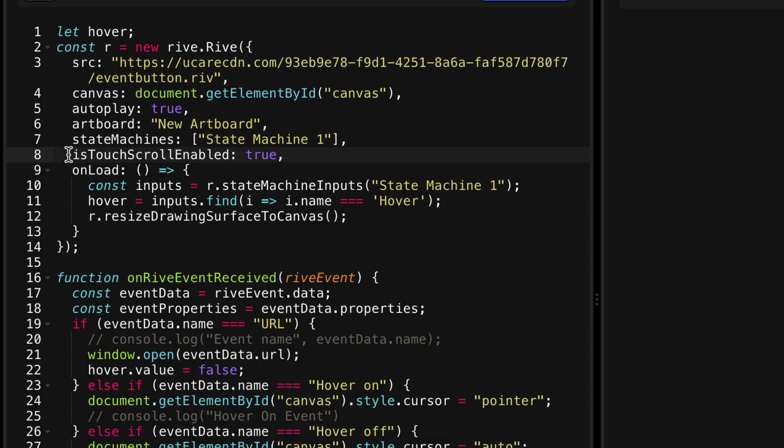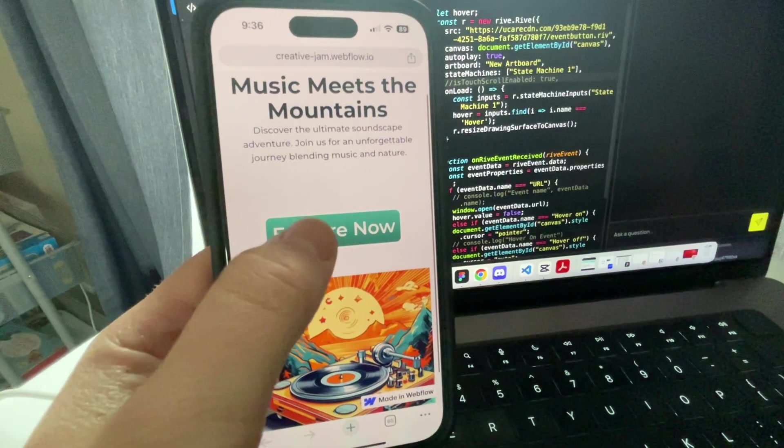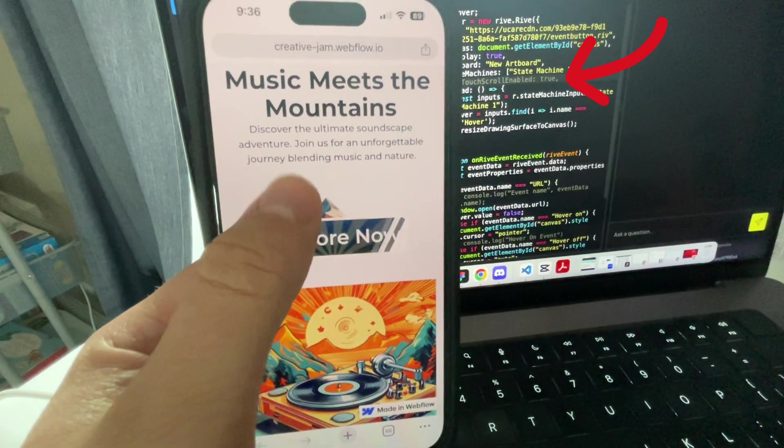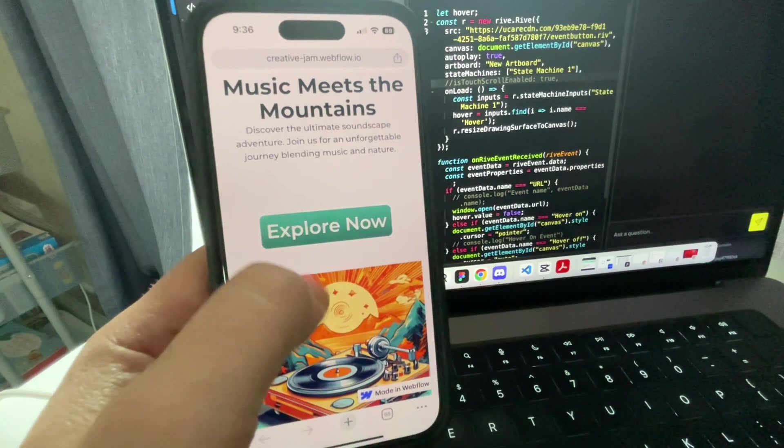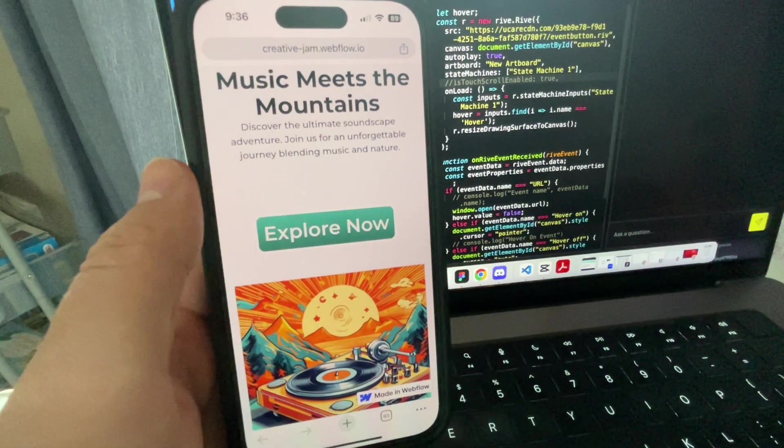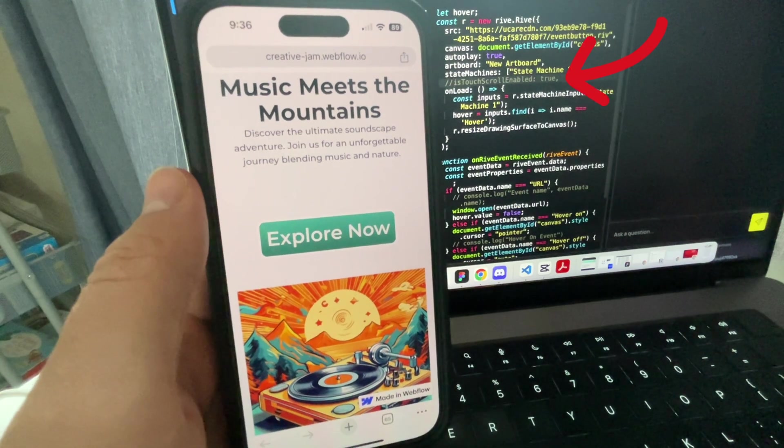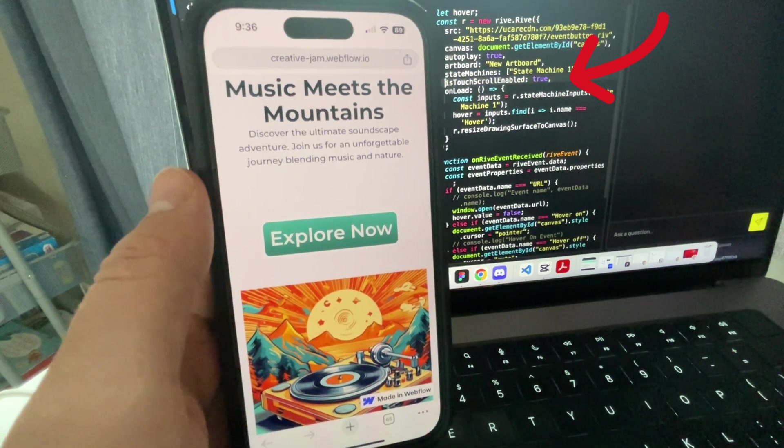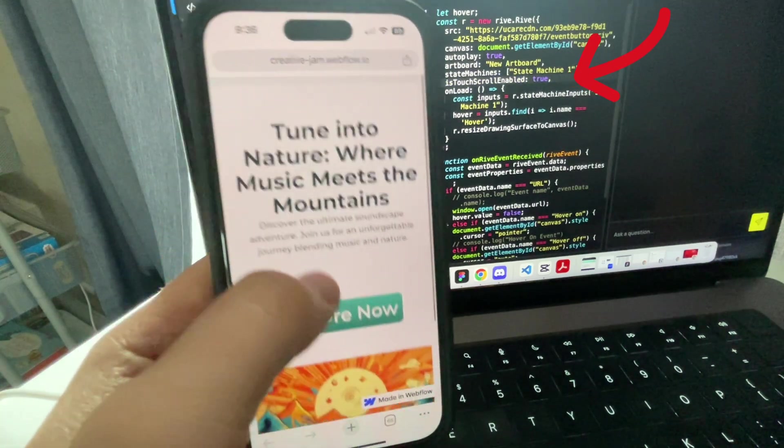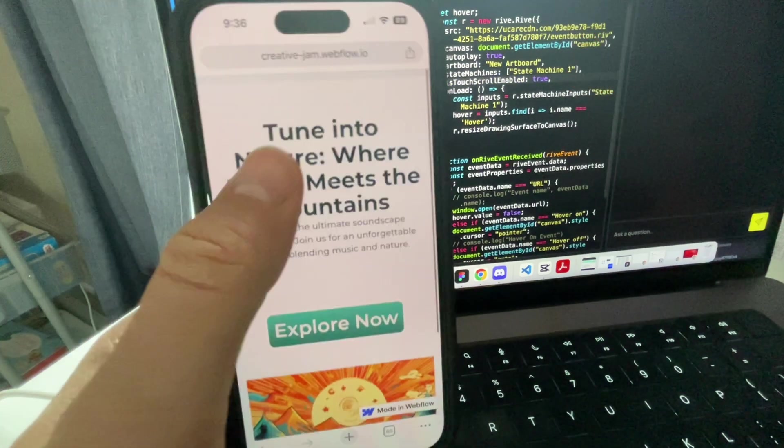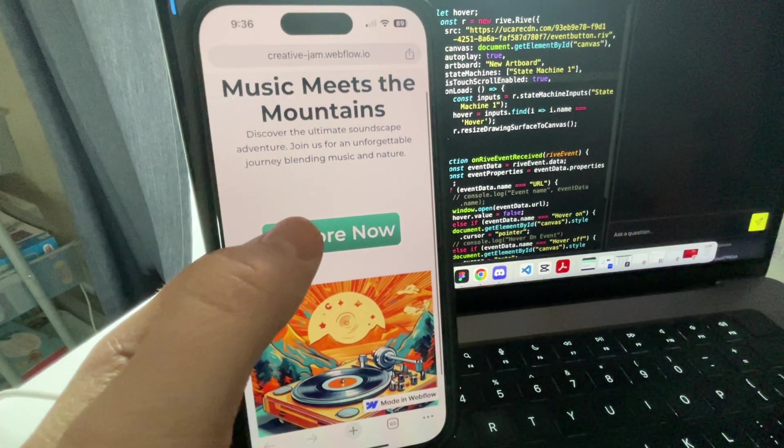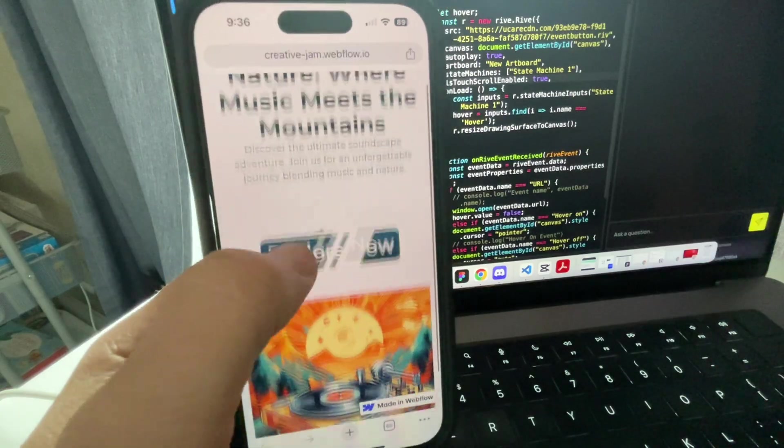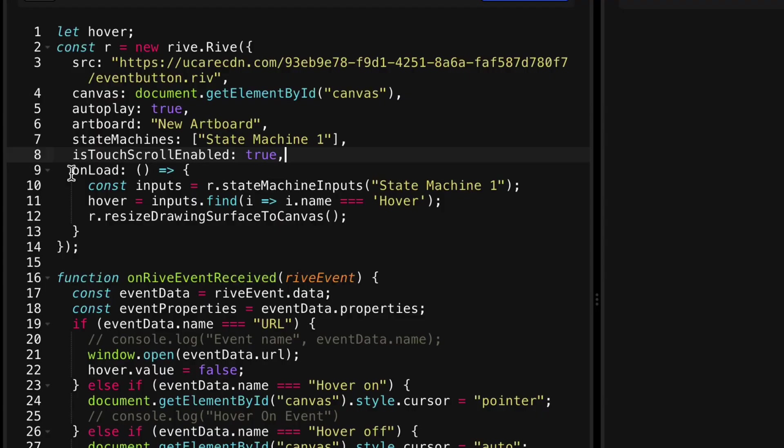This is a newer API feature, touch scroll enabled. This one's really helpful if you're using a touch device. If you don't include this, this is optional, but if you don't include it, the user won't be able to tap and swipe on the Rive canvas itself and actually scroll the page. It will only do the Rive interactions that you have set up.